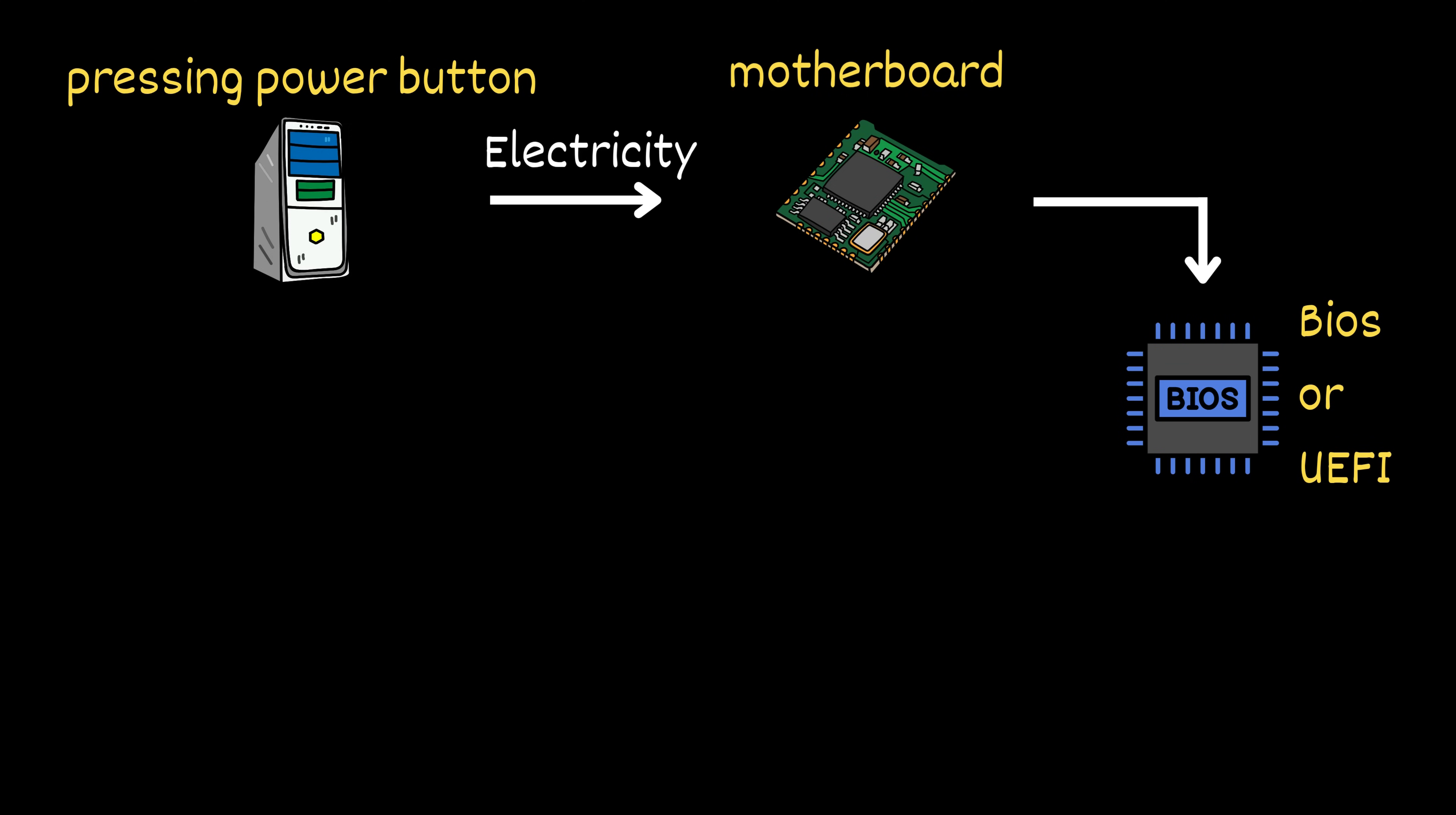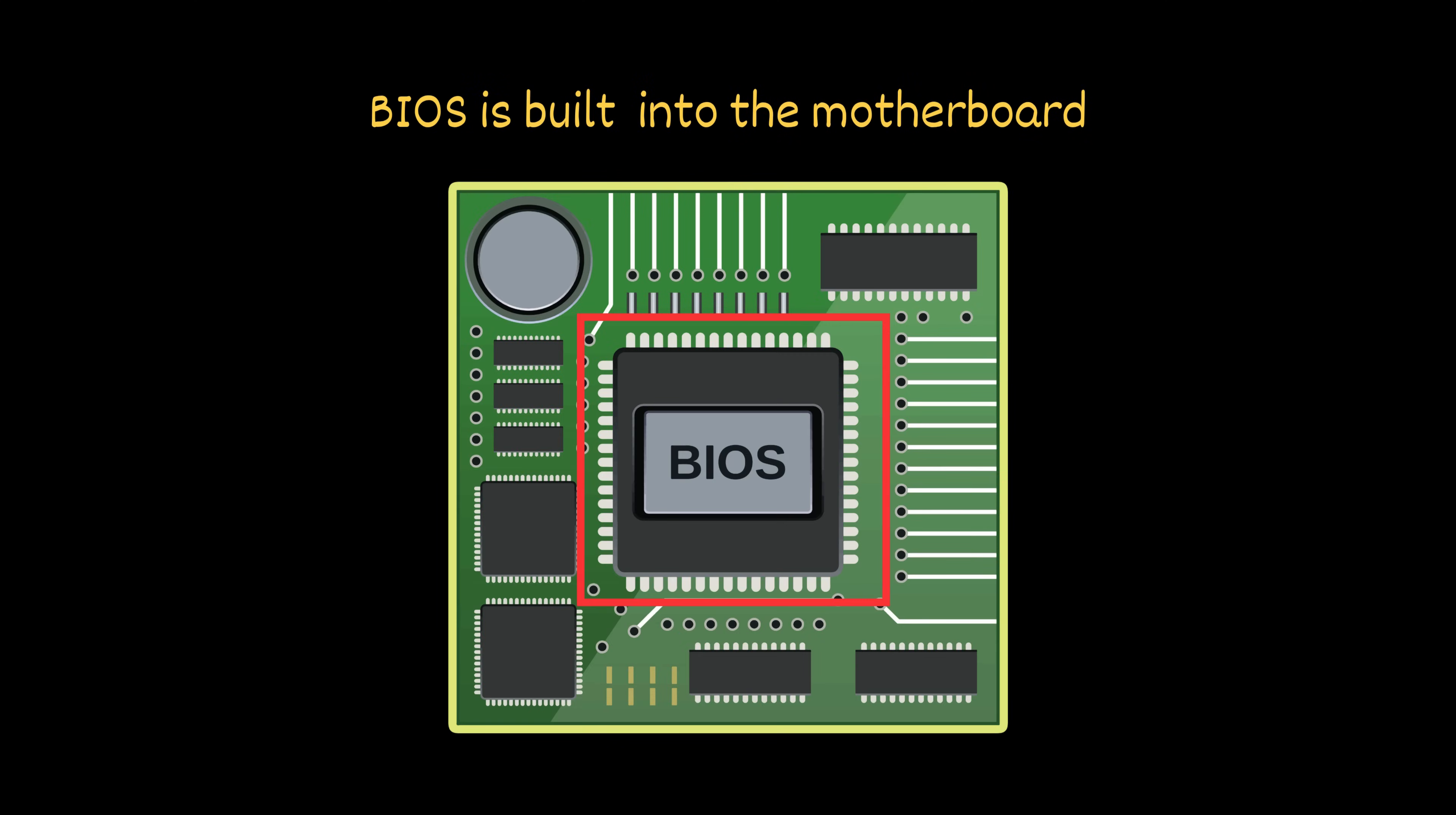But your computer still doesn't know what to do yet. So, it calls on the BIOS, or UEFI, a tiny program built right into the motherboard.